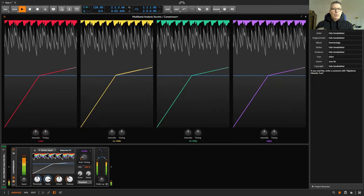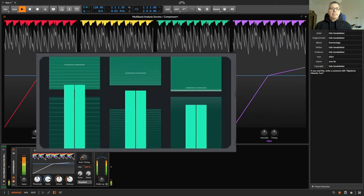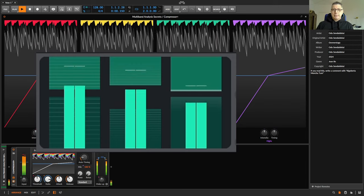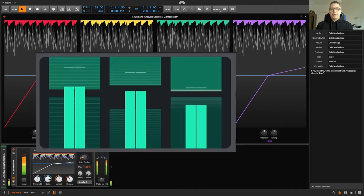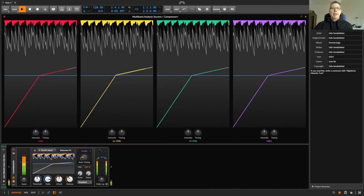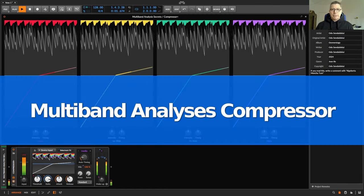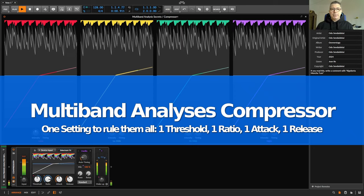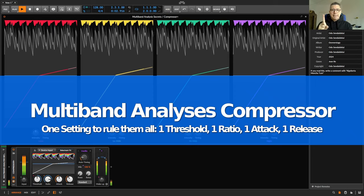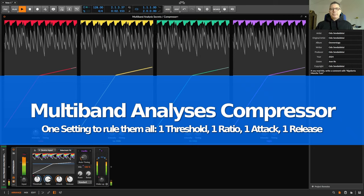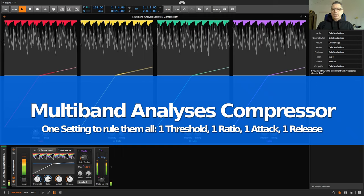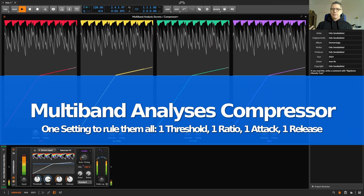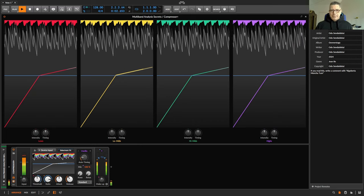So in contrast to a multi-band compressor which divides the frequency spectrum in for example three bands—low, mid and high—and processes each of these bands with a separate setting for threshold, ratio, attack and release, a multi-band analysis compressor always processes the entire frequency spectrum with one setting for all frequency bands. So how does a multi-band analysis compressor work if I can make different settings for the different bands? In fact, it's quite simple.